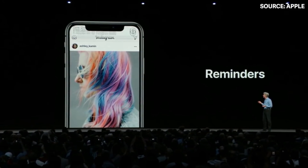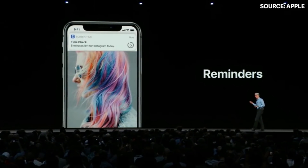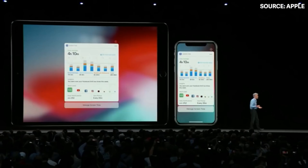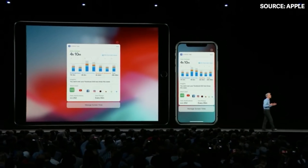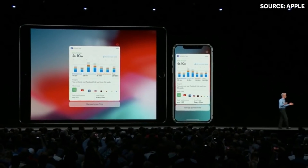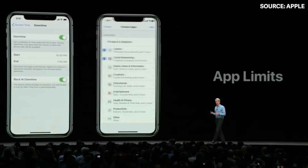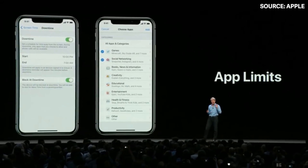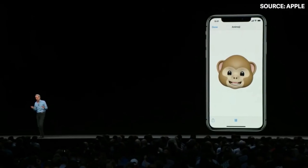If you use the app past the limit, it will stop and remind you. You can also set app limits for iPad and iPhone. You can set this for your child as well — parental controls through the Screen Time app.